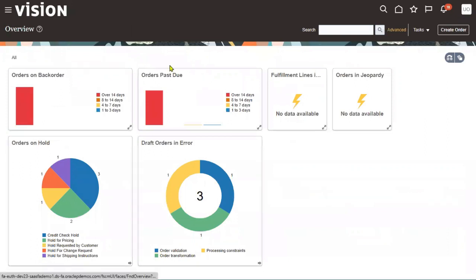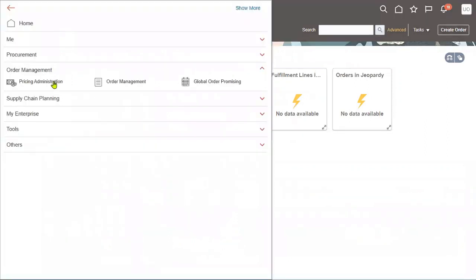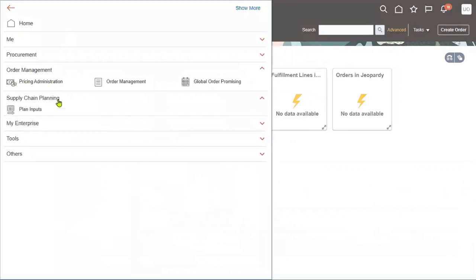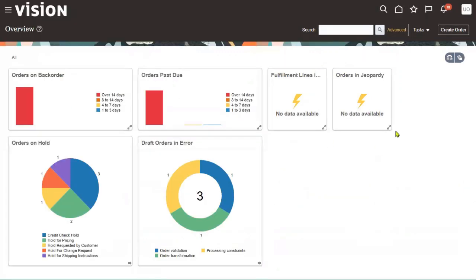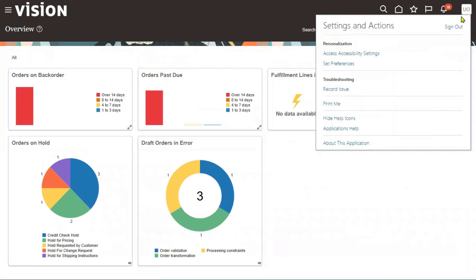We need access to Inventory Management to release the material. At this point we don't have access to inventory — we need to add the roles and data access.